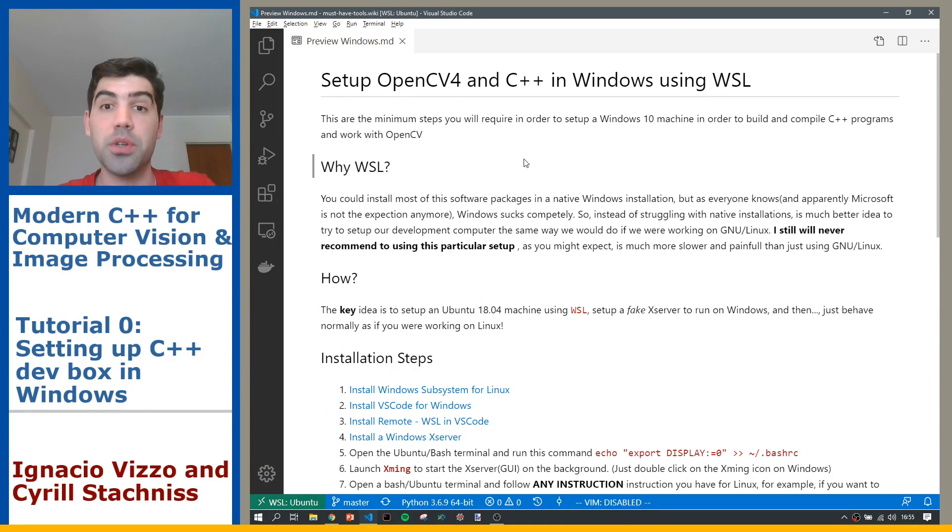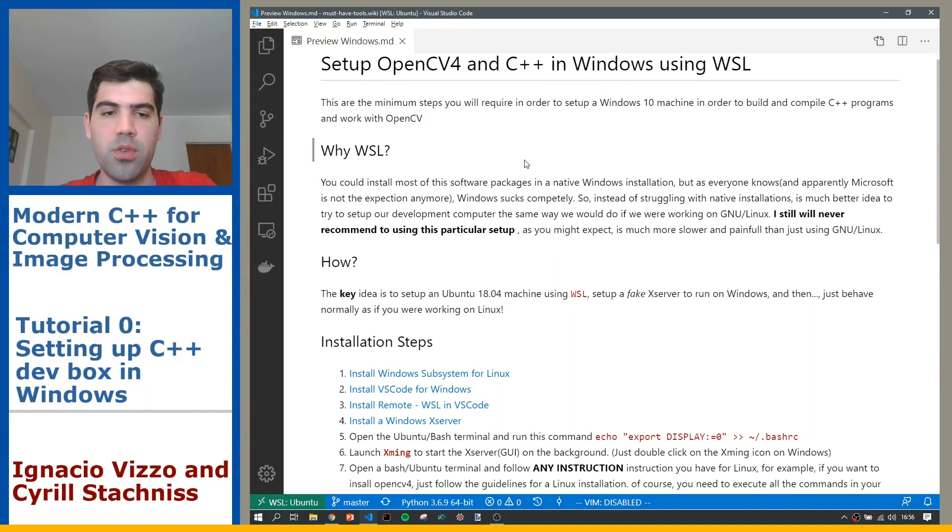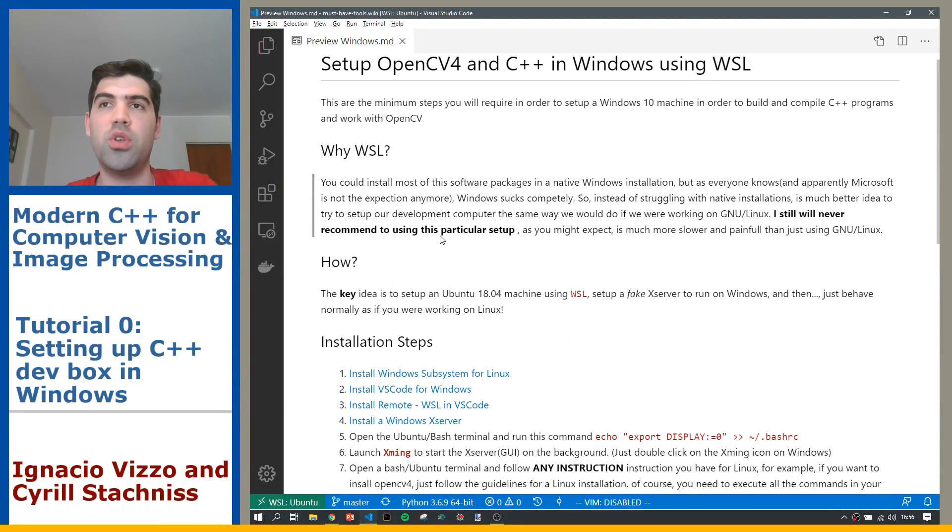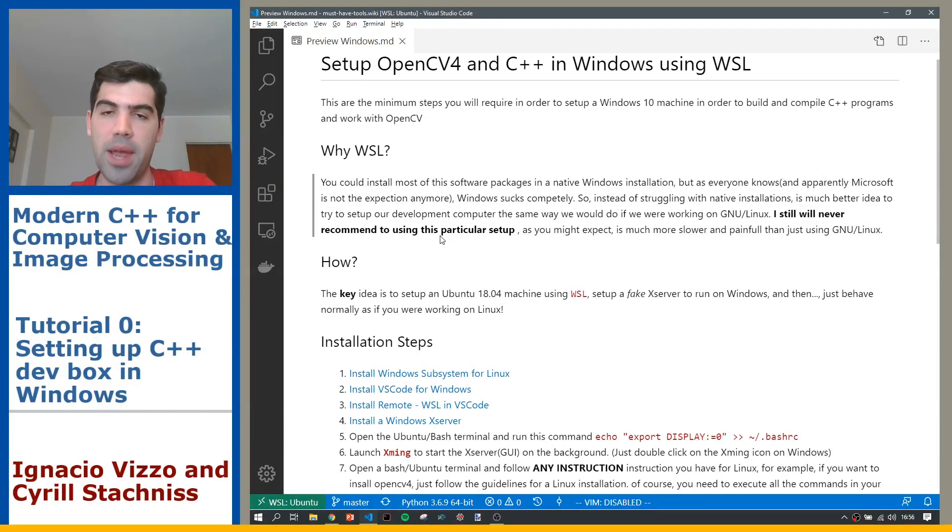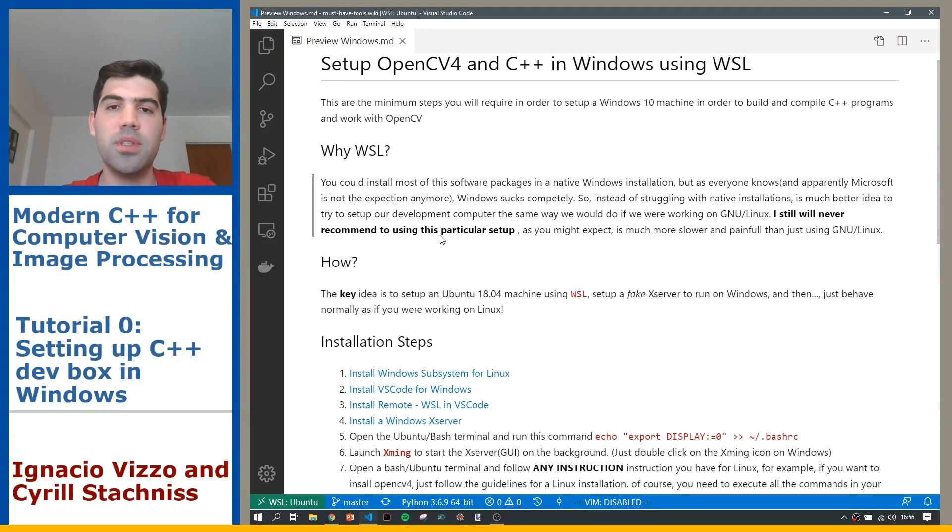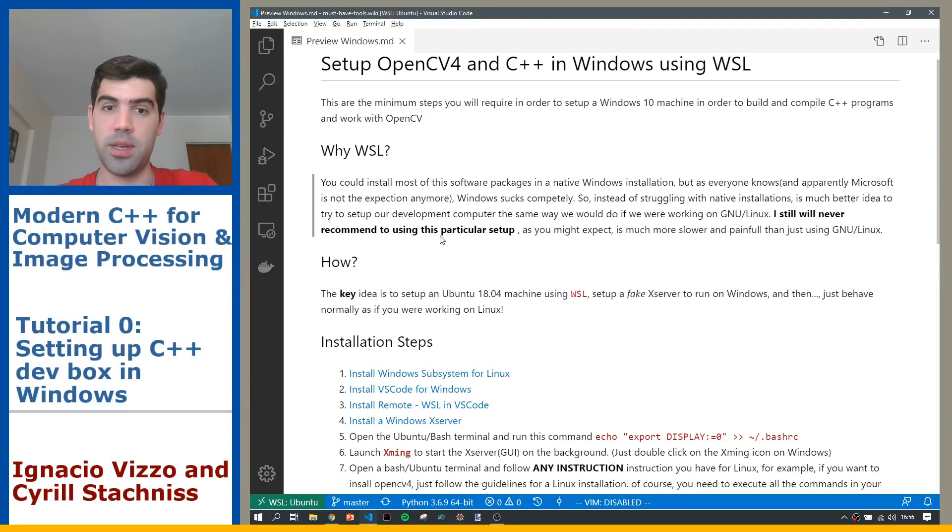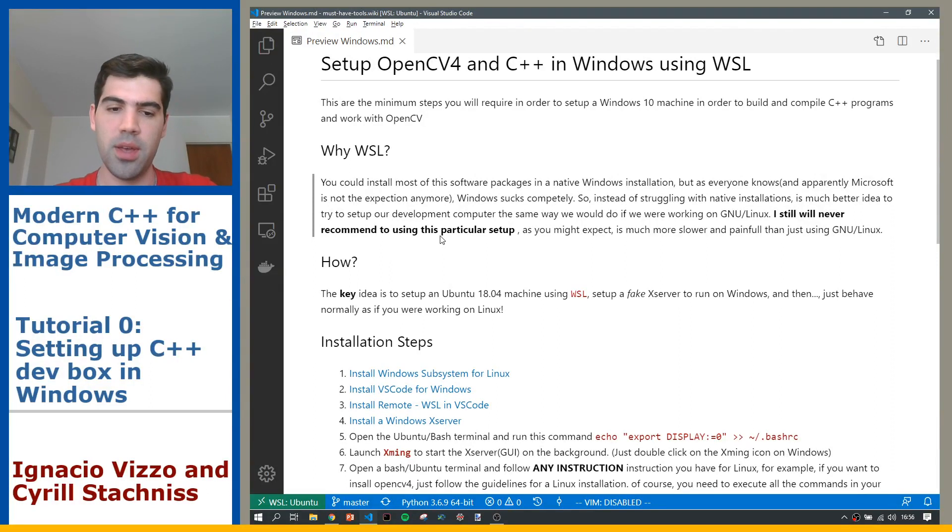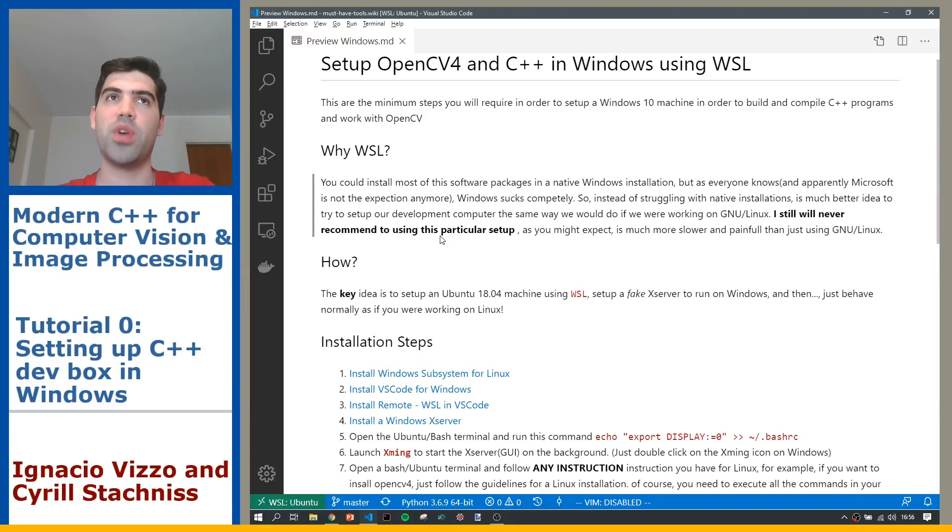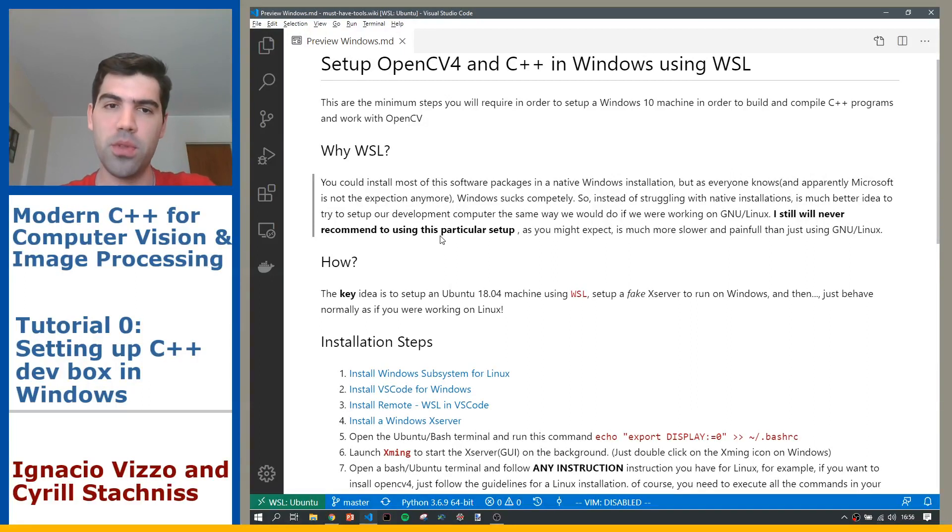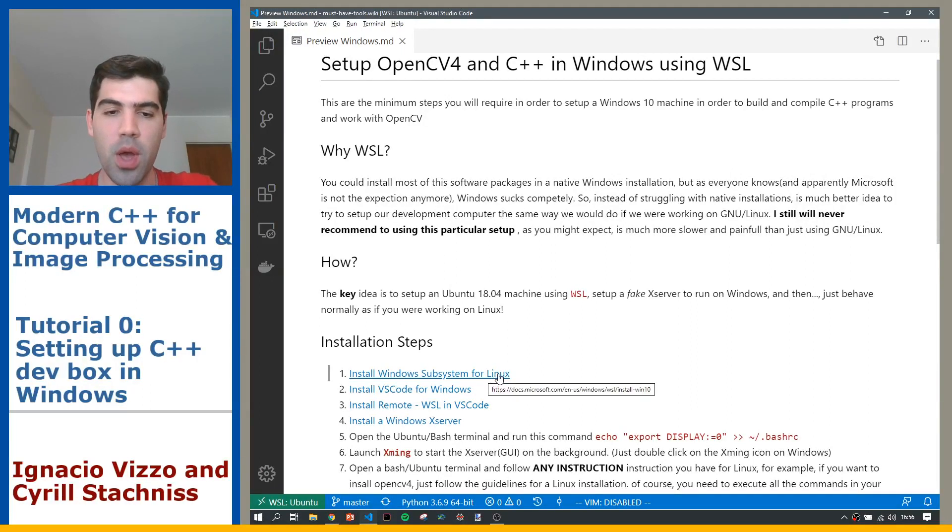So basically the main idea is to kind of cheat, because we will not be installing the native libraries like Clang Tools, GCC, OpenCV, and all these libraries. Even when you can do it, it's usually painful and it's very likely that you do some mistake. For me, the best idea is to try to still use Linux inside Windows. Microsoft already realized that they need to do this, so they're providing this thing called Windows Subsystem for Linux.